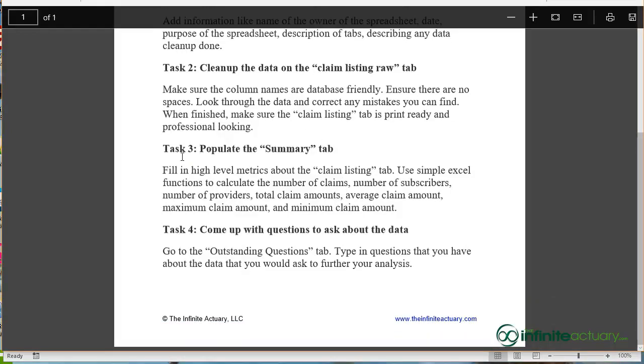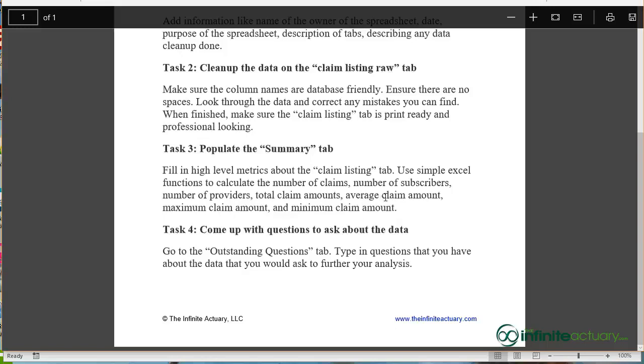After you've cleaned up your data, you're on to Task 3 where I'm asking you to populate the Summary tab. So you want to fill in high level metrics like the number of claims, the number of subscribers, the number of providers, total claim amounts, average claim amount, maximum claim amount, and minimum claim amount.